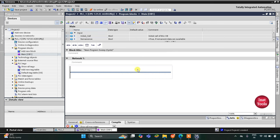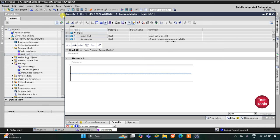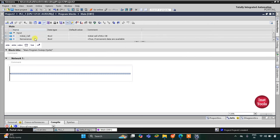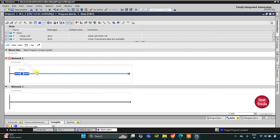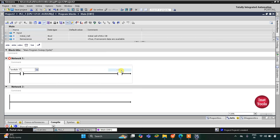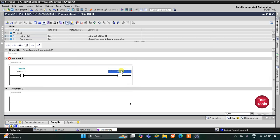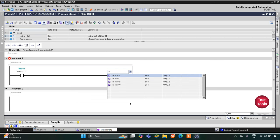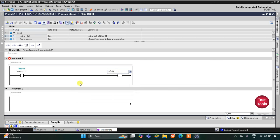Here we will draw the ladder diagram. For switch 1, I will insert a normally open contact, and then I will insert a coil. This normally open contact will be switch 1, and this coil will be a memory bit. I will insert the address M0.0.